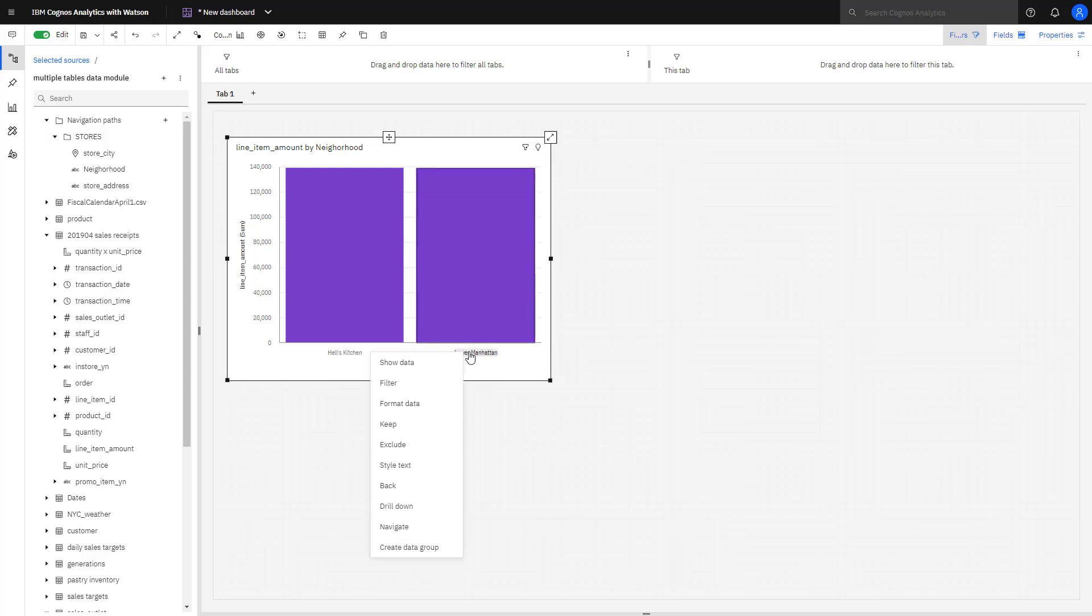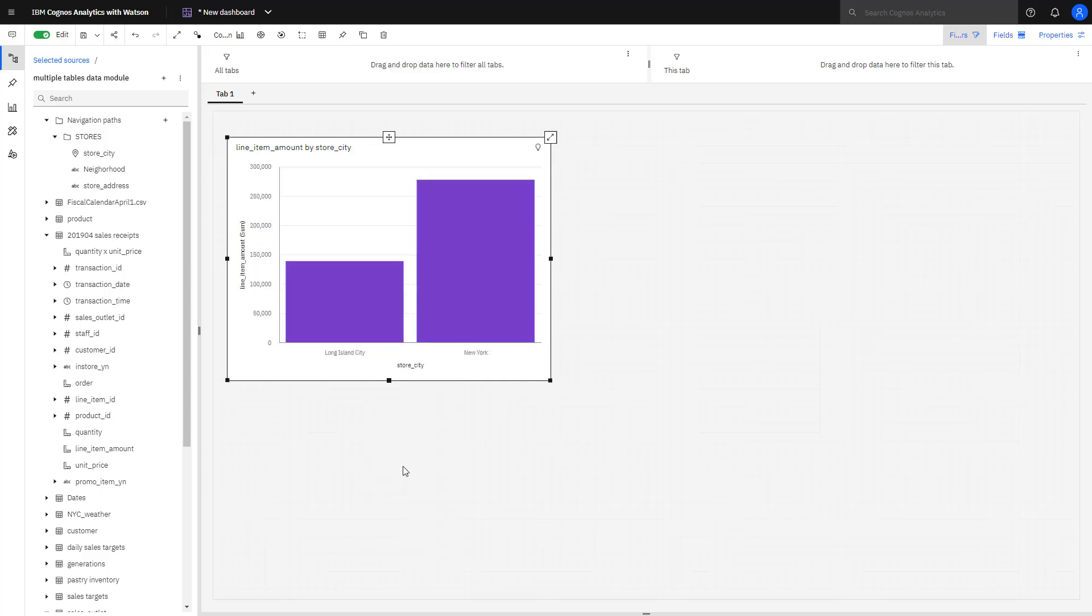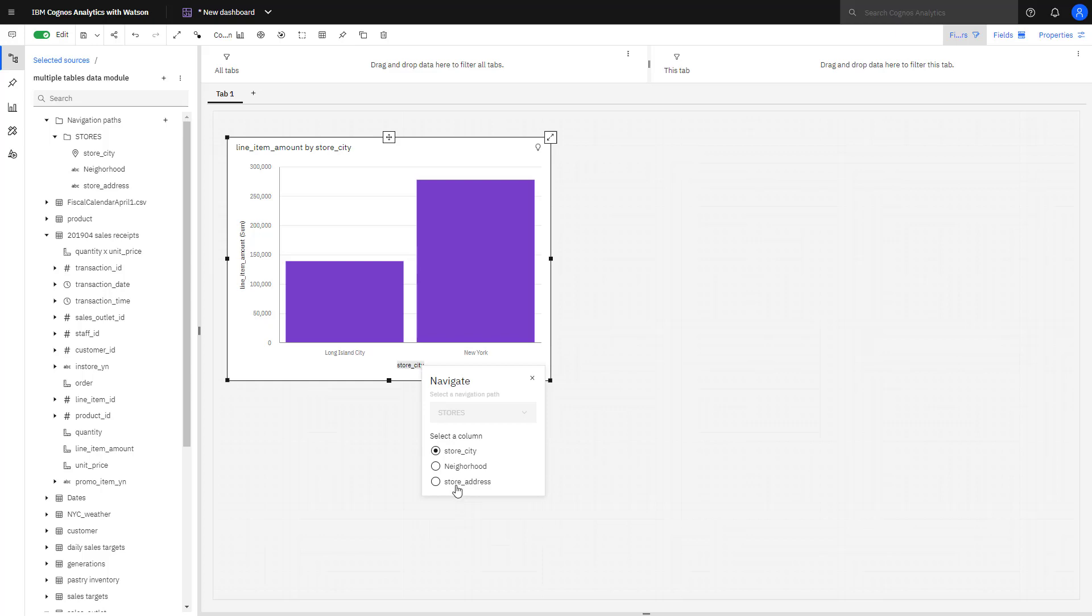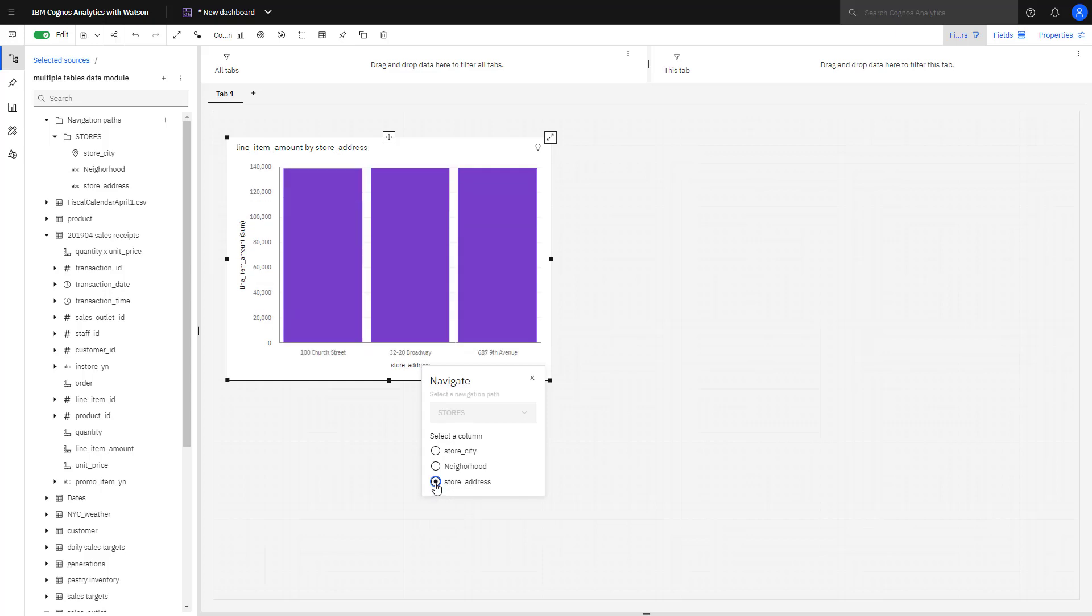Selecting Manhattan, I have the options now of drilling down further to another level or drilling back up. When I hover over the level and right mouse click, I can use navigate to move directly to a specific level and in this case, I'll see all store addresses for all neighborhoods.